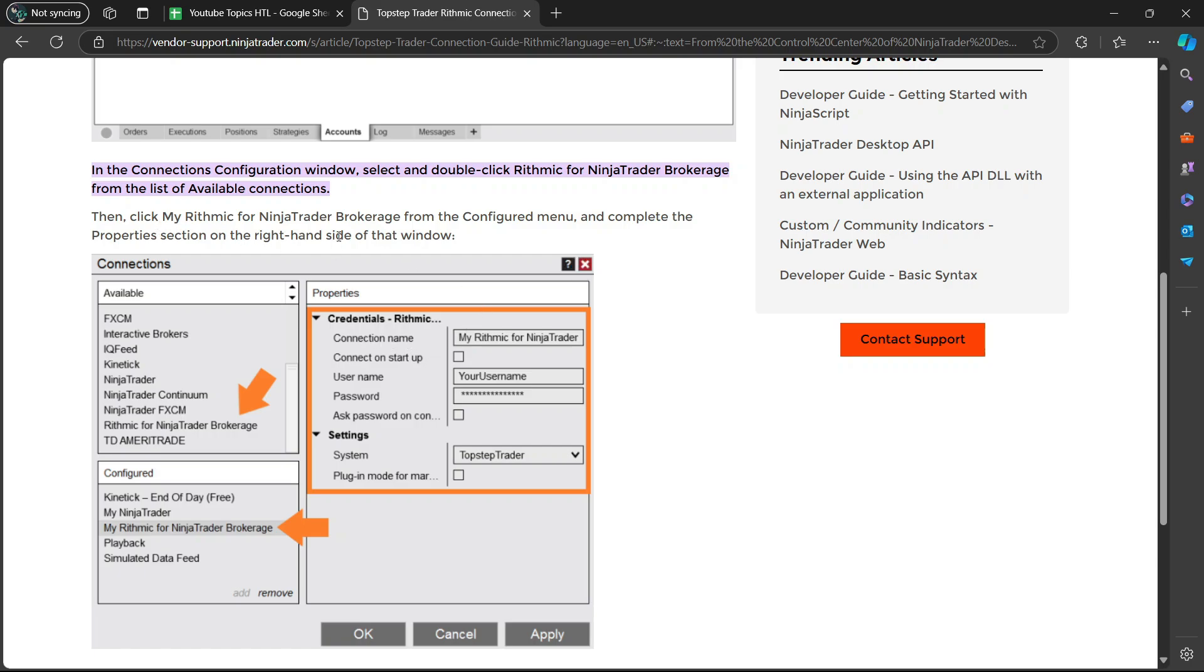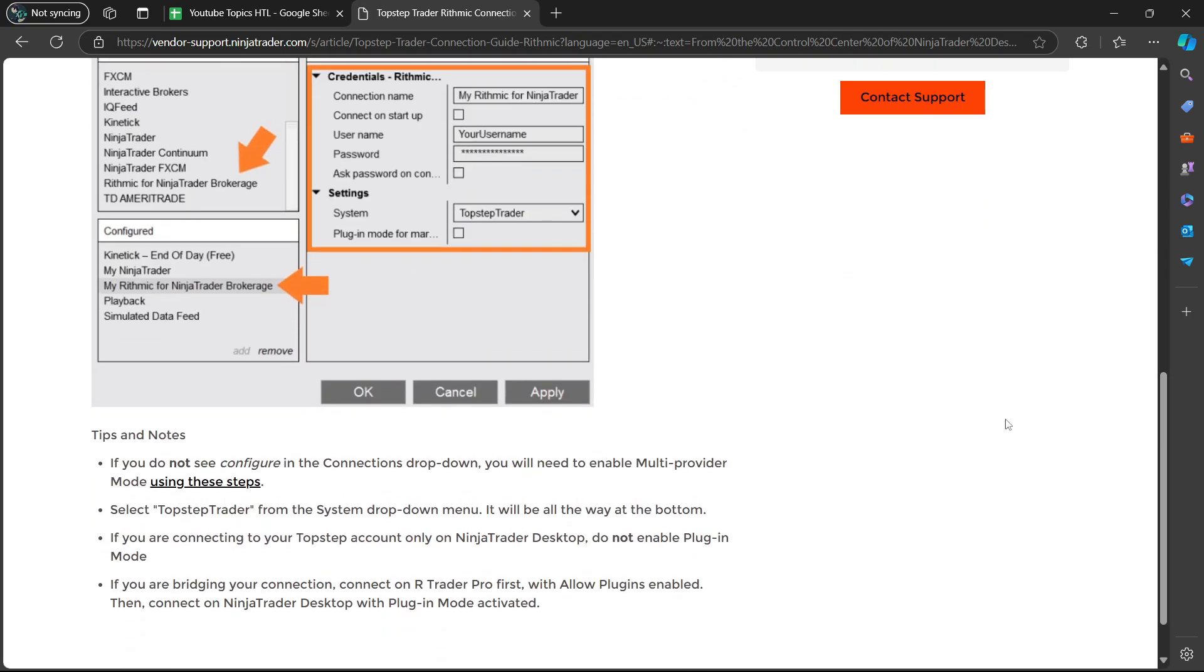So it says here, then click on Rhythmic for NinjaTrader Brokerage from the Configure menu and complete the Properties section on the right-hand side of that window. So there it is, the configured side. And then once you're done, you are going to select OK and Apply.